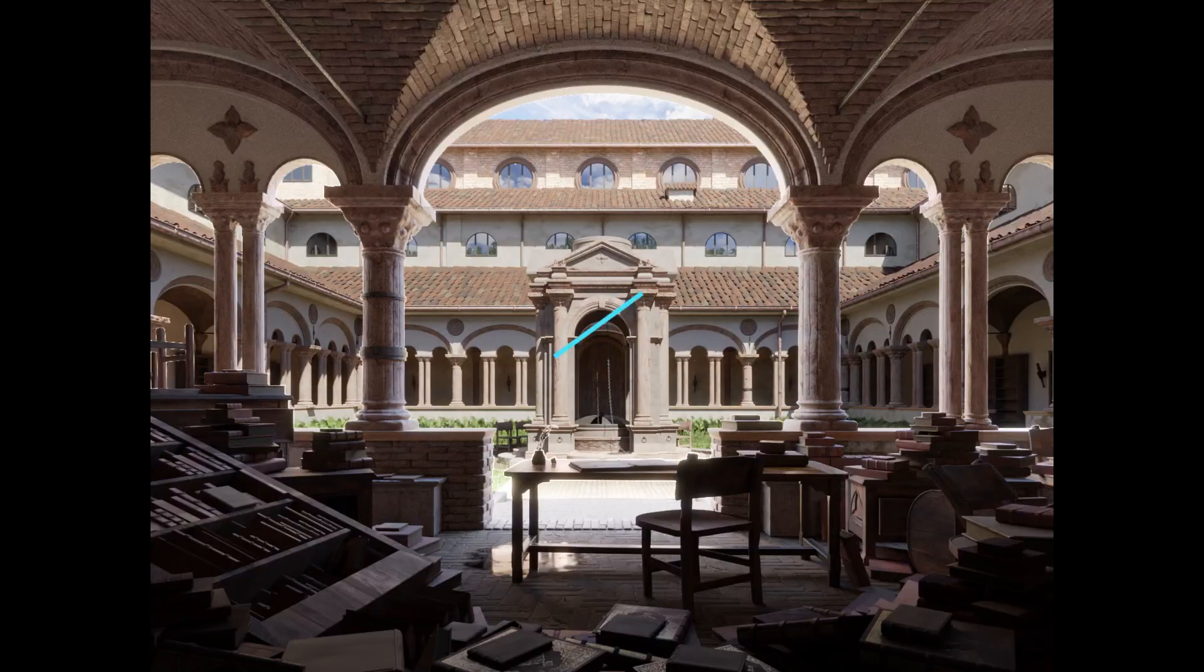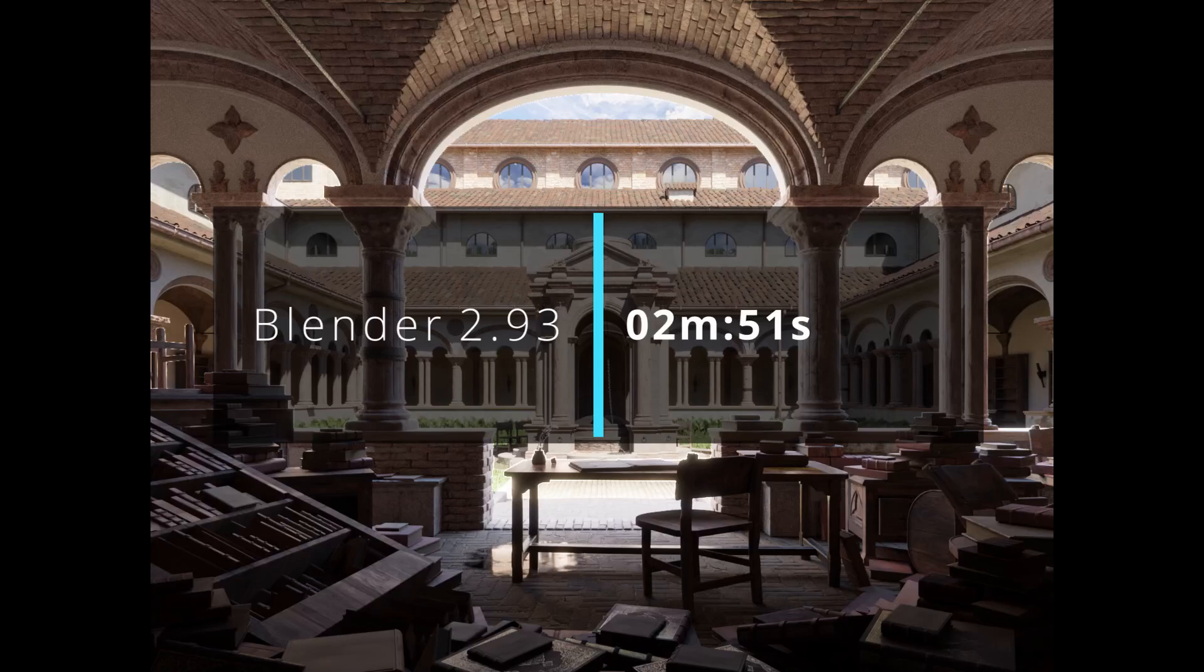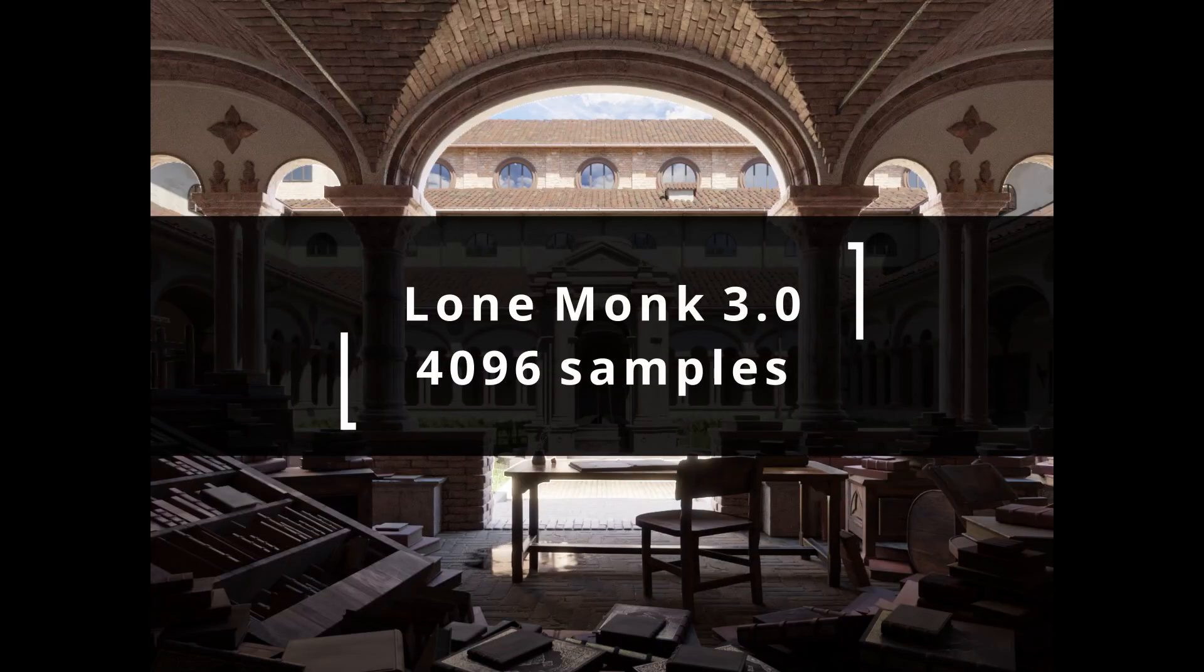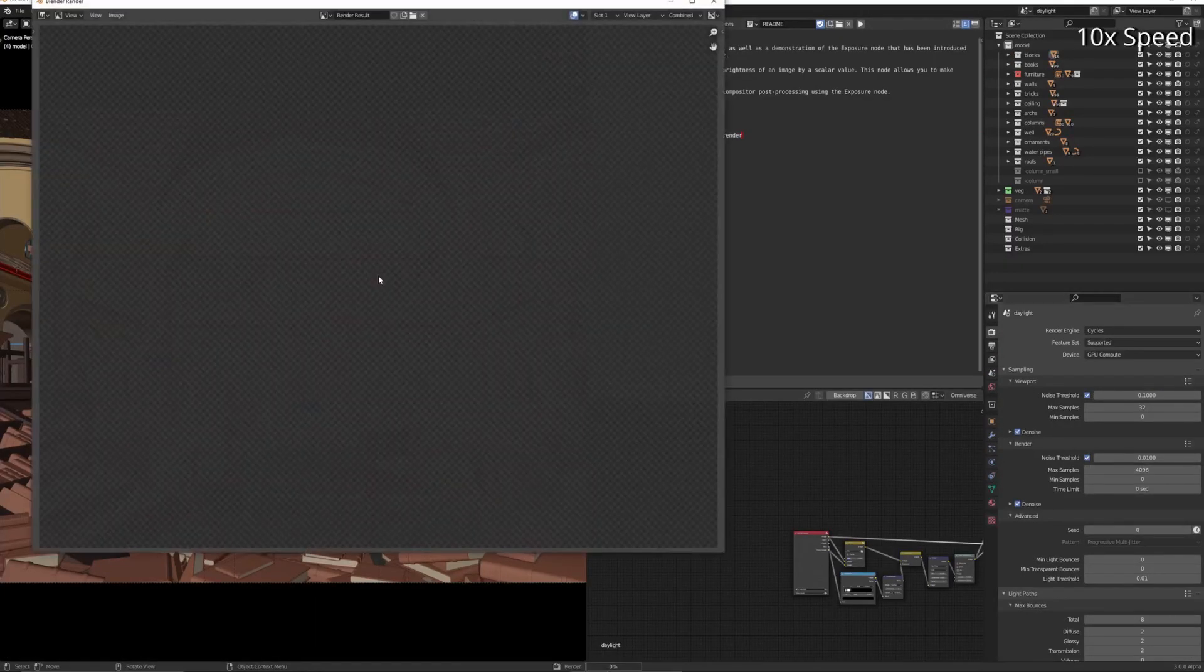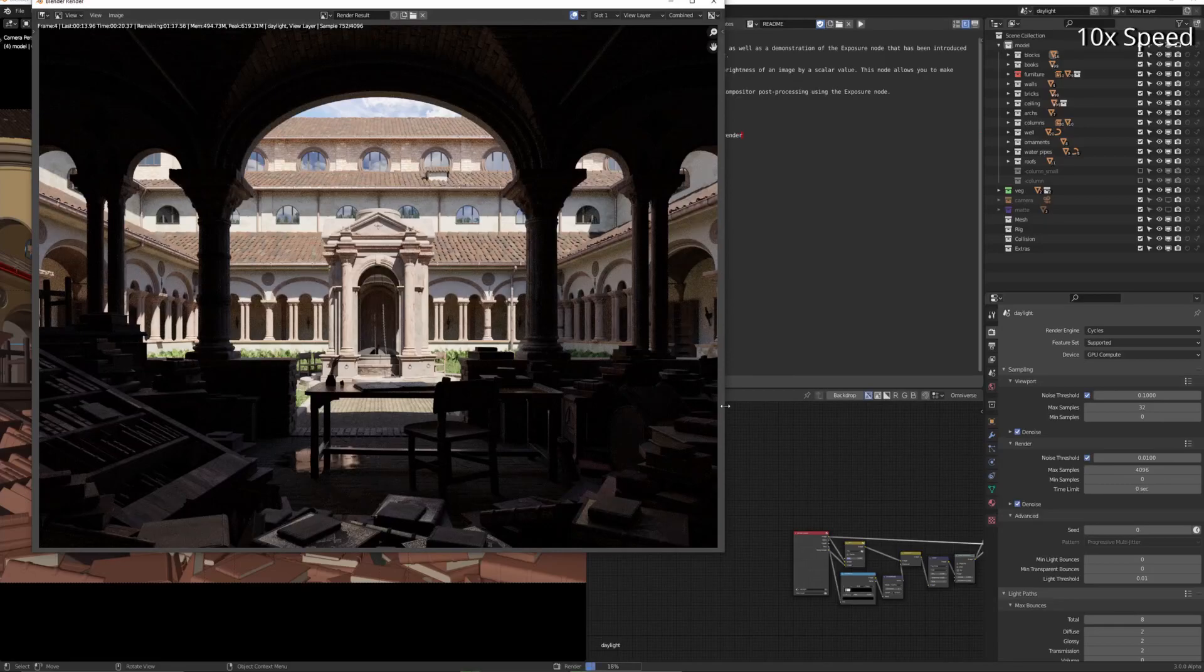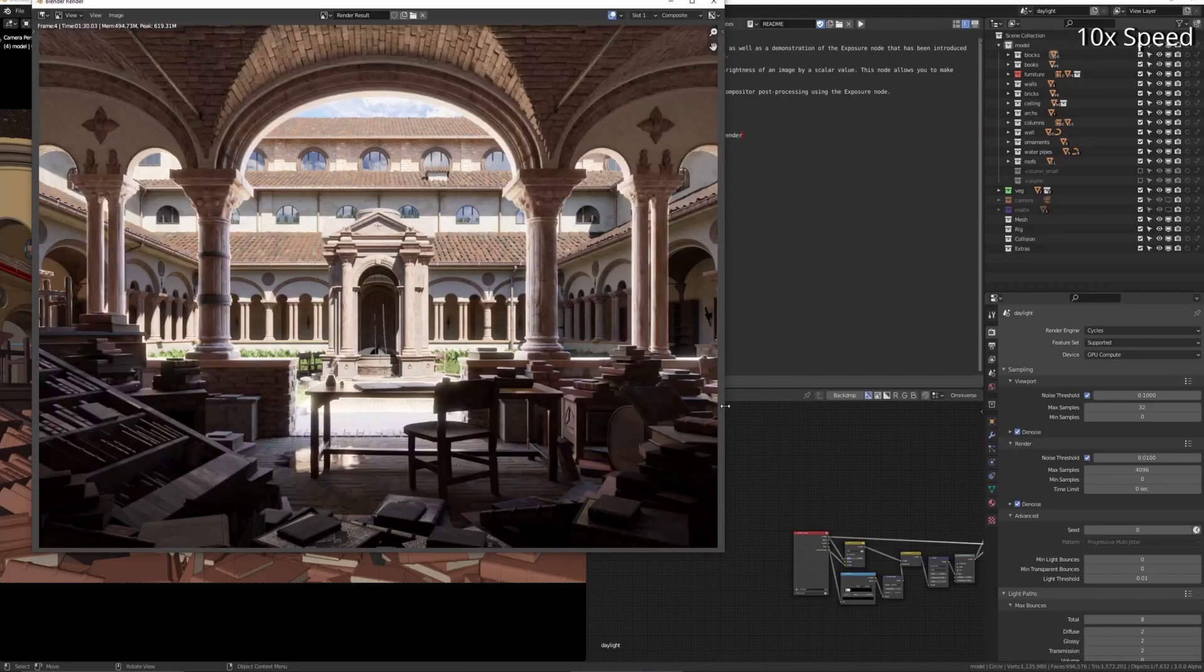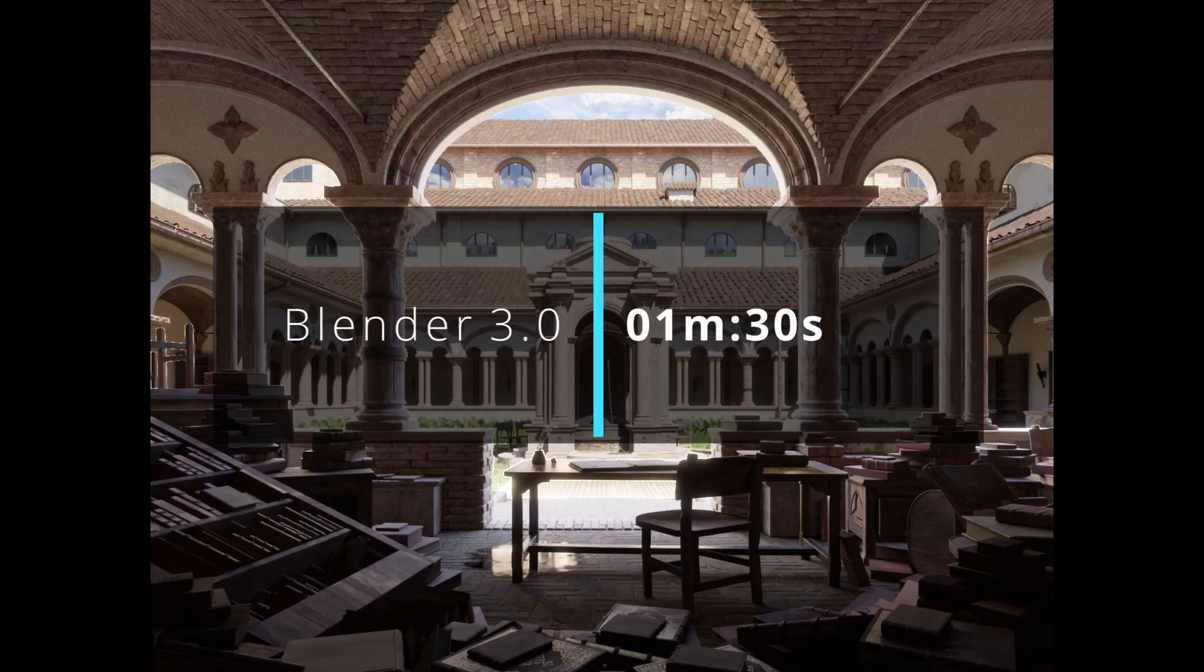So I've sped it up by 10 times because it's quite a long render and you don't need to sit and watch through that. So 2.93: 2 minutes and 51 seconds. Blender 3.0, same settings, see what it does. So 1 minute something, 1 minute 30 seconds.